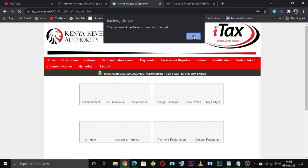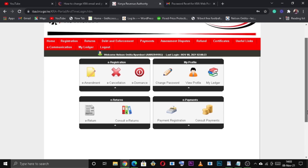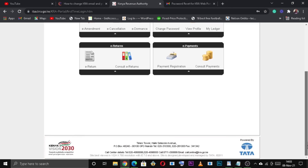You have successfully reset your KRA iTax password. Now we would like to hear from you — was the process successful or did you have any challenges? Let us know in the comment section below.